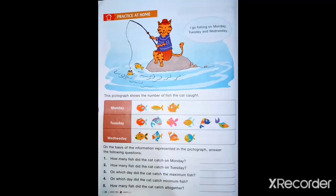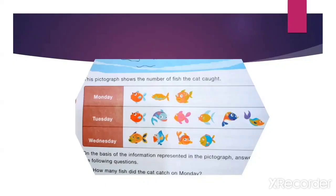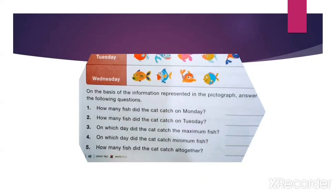Page number 46 is for homework — practice at home. This picture shows the number of fish the cat caught. This pictograph shows the number of fish the cat caught, and by using this information, write down the answers to the following questions.